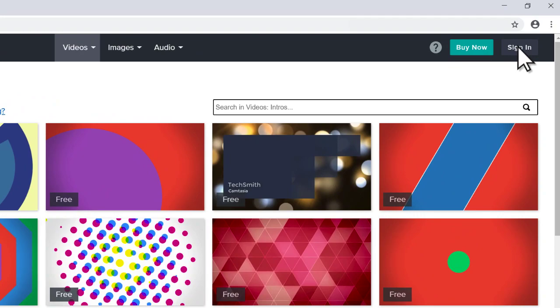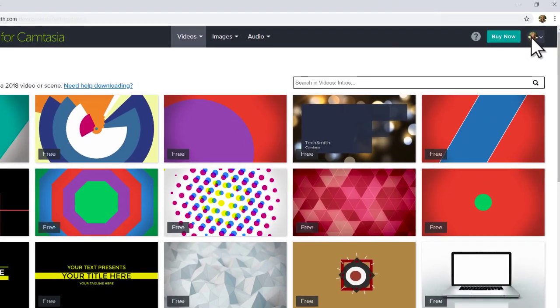To download and use these assets, start by signing in to your TechSmith account. If you don't have one, you'll need to create one before you can start.